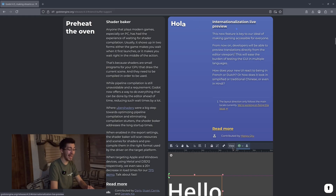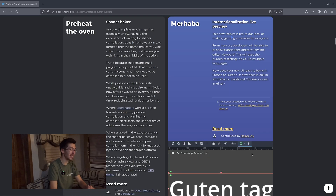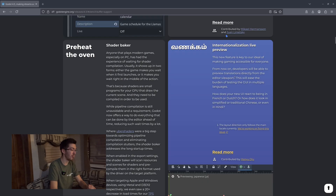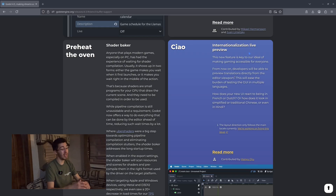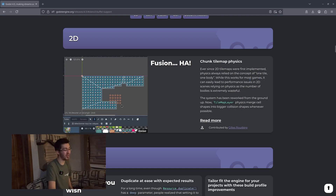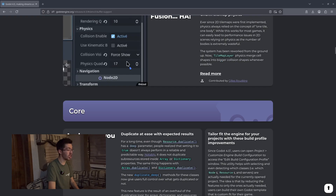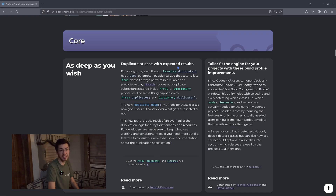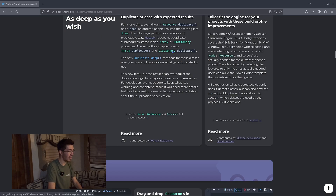They also add in support for internationalization — not something I've fully experimented with, but I'm interested to see more Godot projects get ported to various different languages and used all over the place. We do get chunk tilemap physics — I've honestly touched 2D very little.